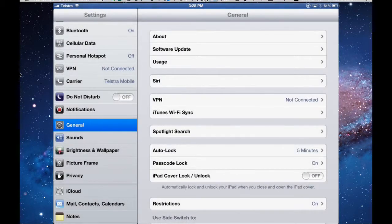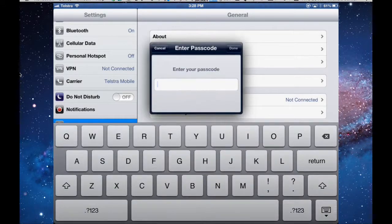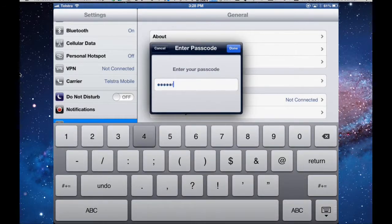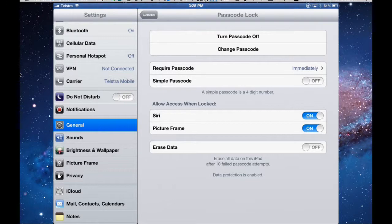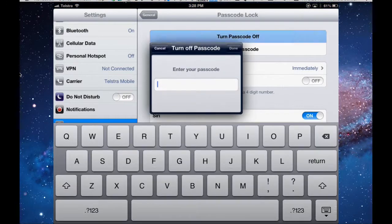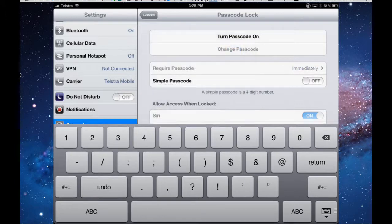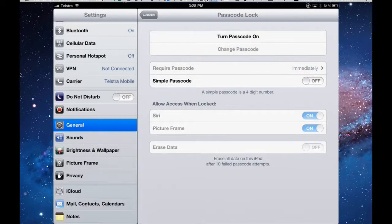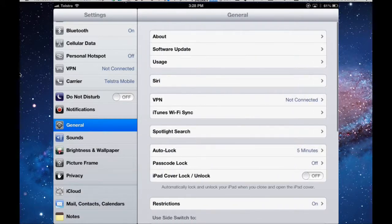So depending on how complex you want it to be, passcode lock, you have to put it in again. So every time you access passcode, you've got to put it in, so it has got some security. For me, I find it a total pain, so I'm going to turn it off. I don't have one on at all. But that's a bit of security, passcode.